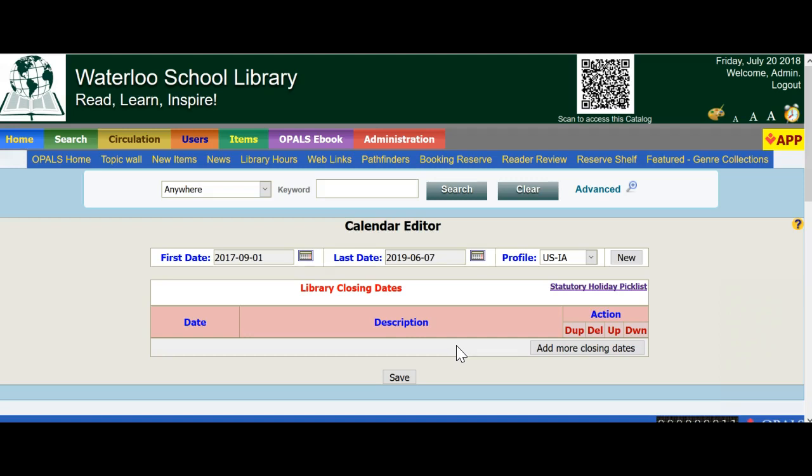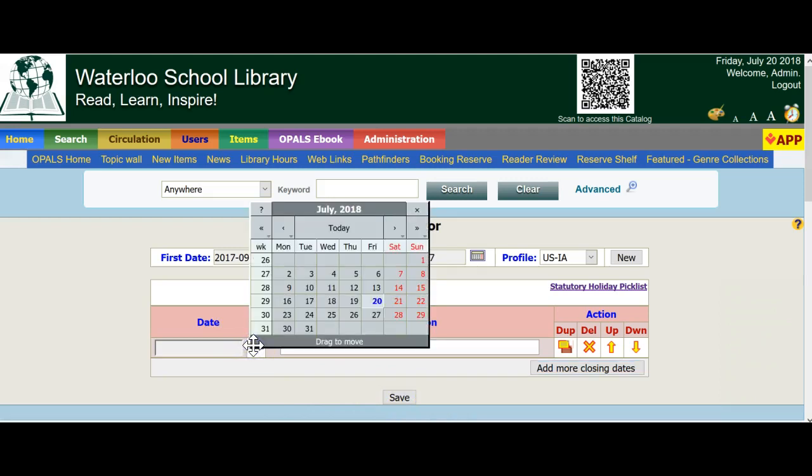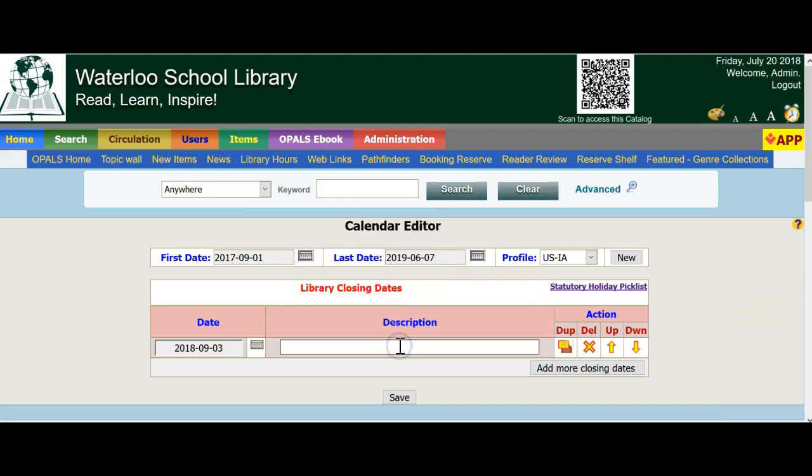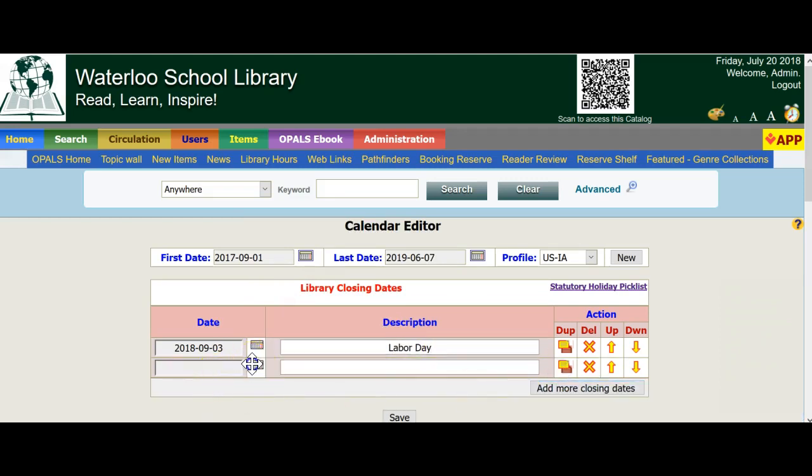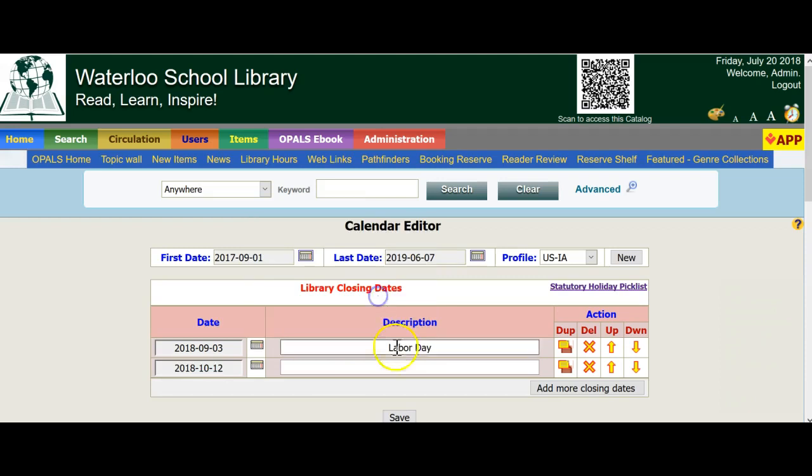I will now add some closed days. Click Add More Closing Dates on the bottom of the window towards the right. And then go to the calendar next to the top line and choose your date. Our first closed day will be Labor Day, September 3rd, 2018. Now I will put in our Professional Development Day of October 12th. Going to the next line below, choosing the calendar, find October 12th and add that to your listing. You can fill in something like PD or Professional Day right in the white area so you know what the day is that you are closing for.